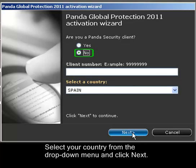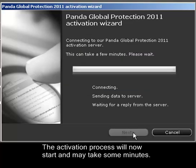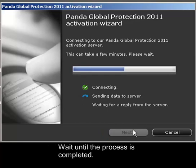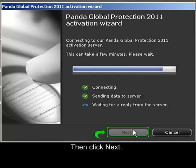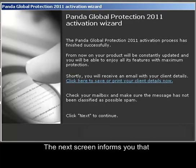Select your country from the drop-down menu and click Next. The activation process will now start and may take some minutes. Wait until the process is completed, then click Next.